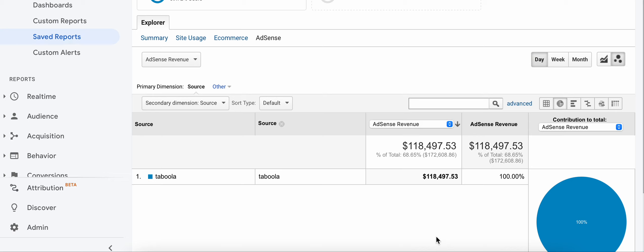You can even optimize the actual categories of the ads that show up on your site if you know what's the most profitable by going into your AdSense.com account. There's multiple ways you can maximize the RPU.